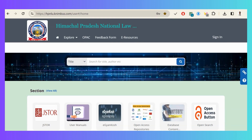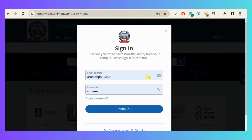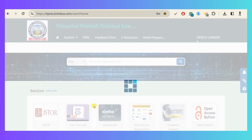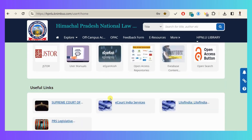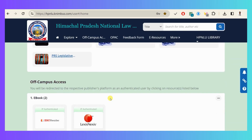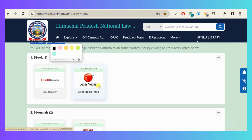This is the Nimbus e-library. This is the hyperlink of the Nimbus e-library. Now click on the sign in button and enter the credentials of campus access resources.